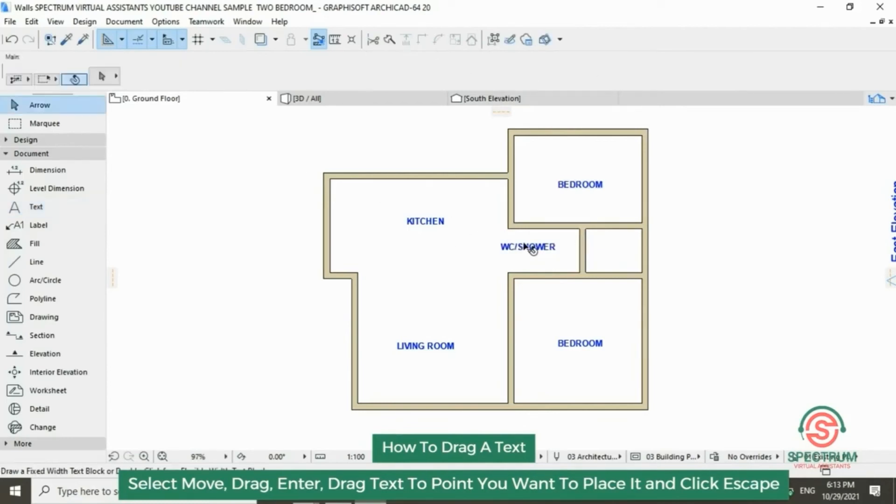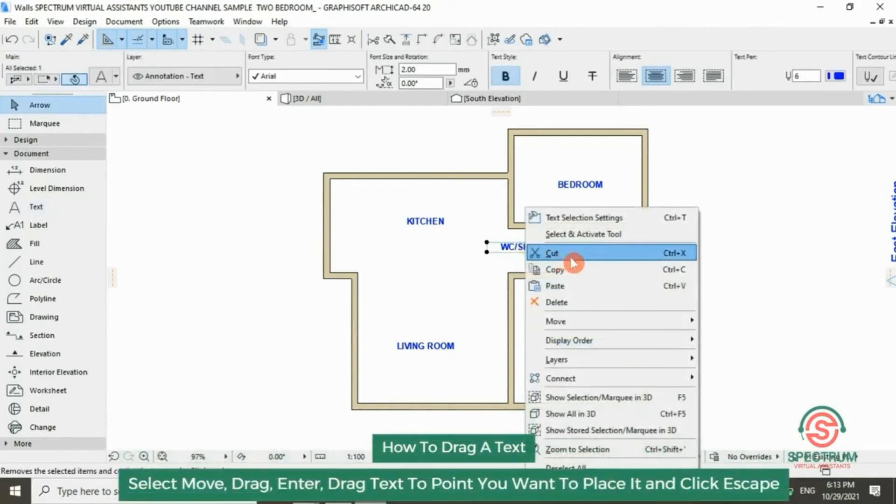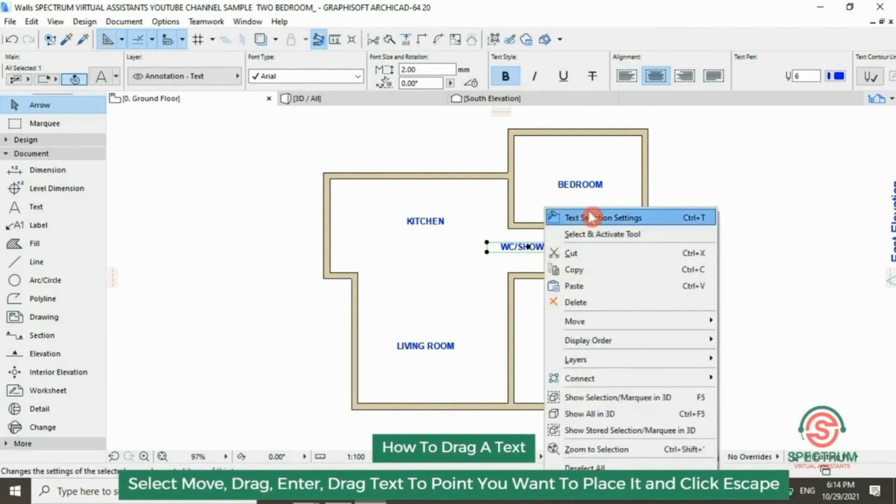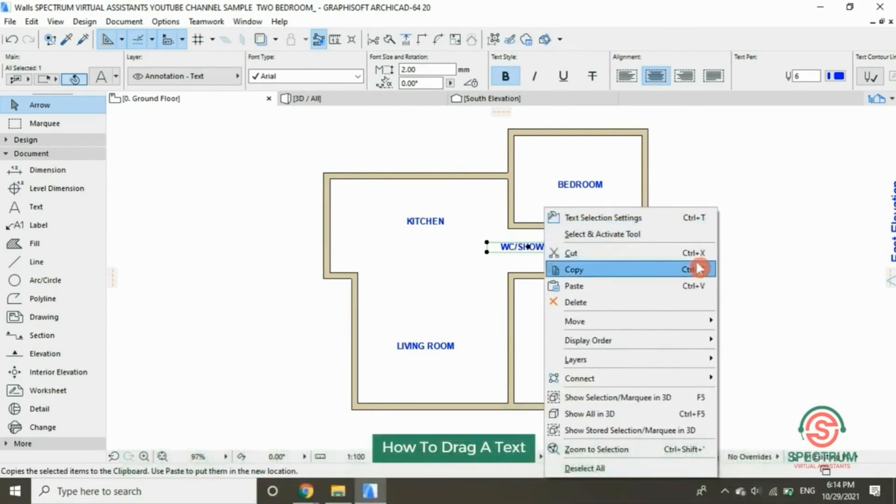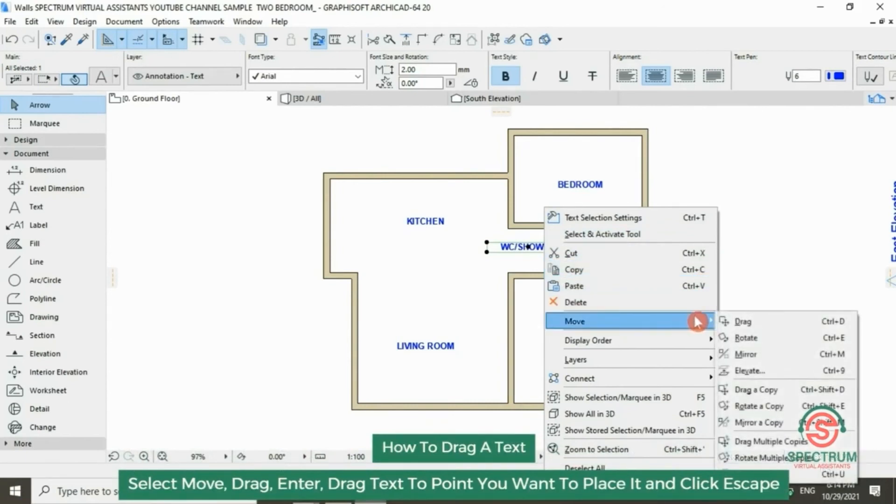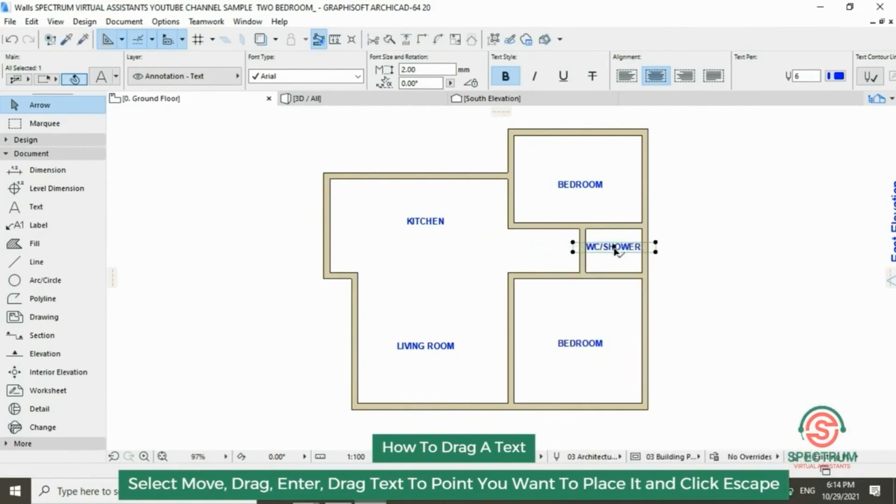Now let's move this text. Click on it, right-click, drop down to move.